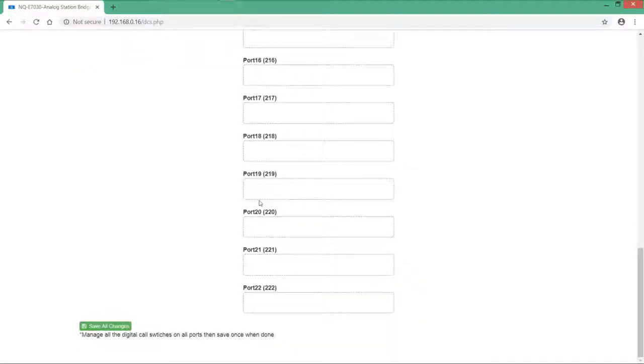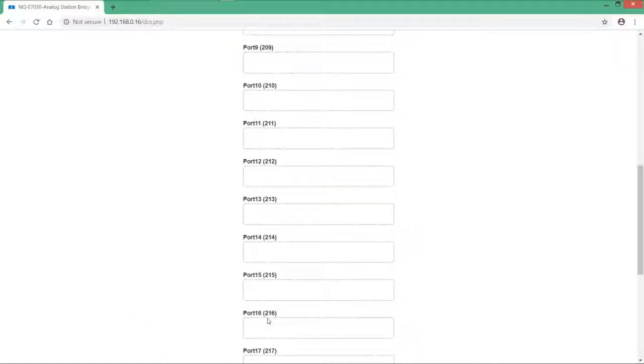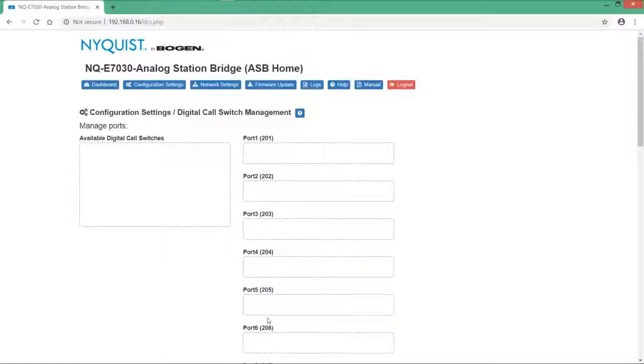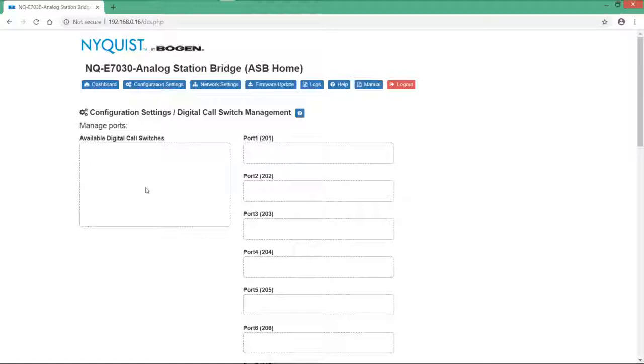Also it is to be noted that the last two ports, port number 23 and port number 24, have not been provided for assignment. As if you recall previously, we had provisioned them to be analog only and not allowing calling type of ports.